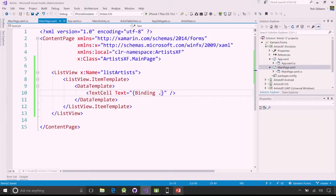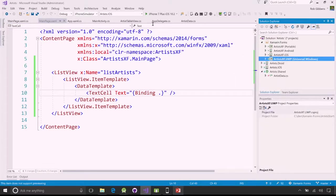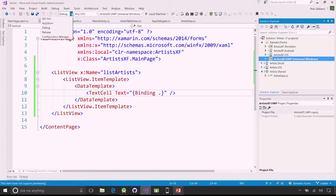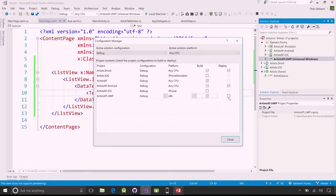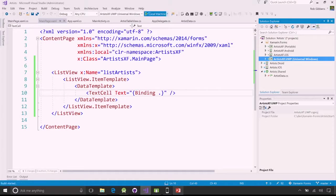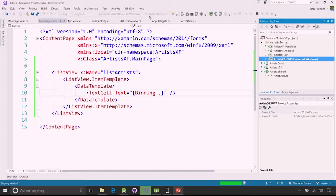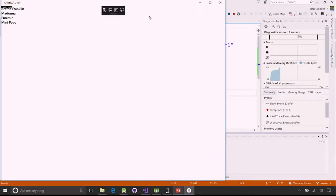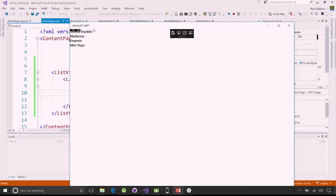Let's try it on UWP first. Notice we didn't do anything in the iOS, Android, or UWP platform projects — they're there because we're still compiling native applications, but we didn't have to interact with those APIs. We're using Xamarin.Forms to define the UI once and run it on all of those platforms. And there we see it running on UWP — Aretha Franklin, Madonna, Eminem, and Minipops, Rob's Detroit favorites showing up in a native Windows list.